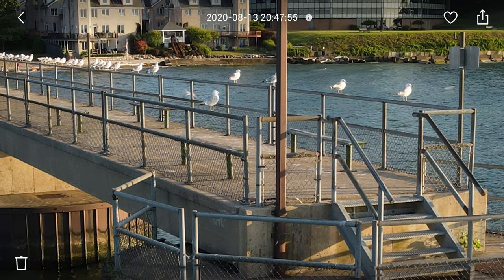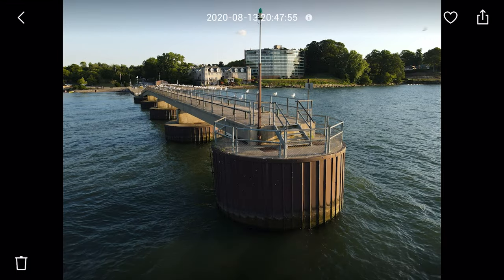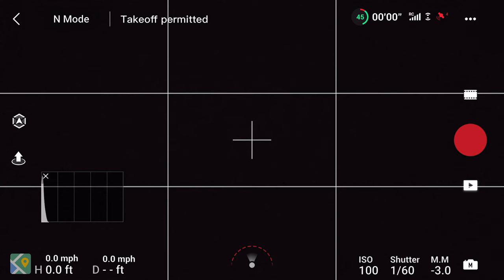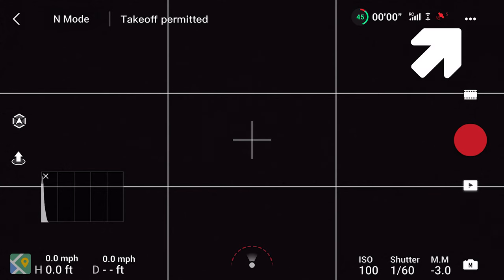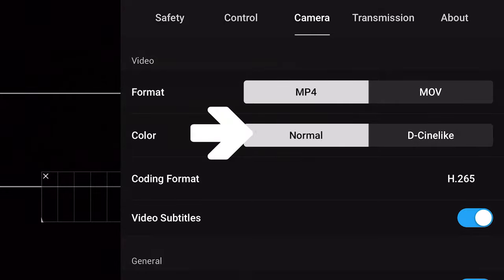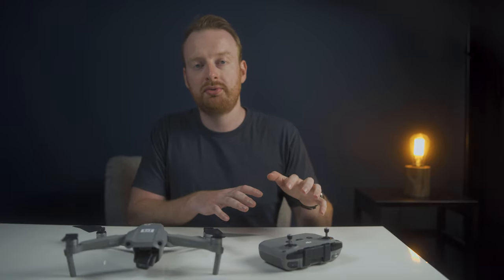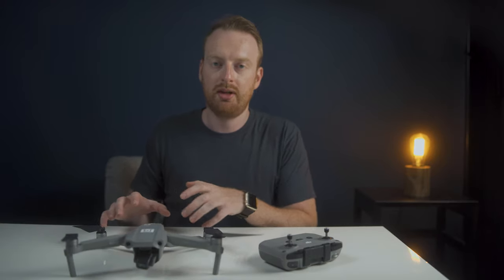If you're going to share footage and photos directly from your drone without heavy editing, you should consider selecting the normal picture profile instead of Cinelike. For the best natural-looking results right out of camera to your smartphone, shoot in the regular picture profile or HDR mode.